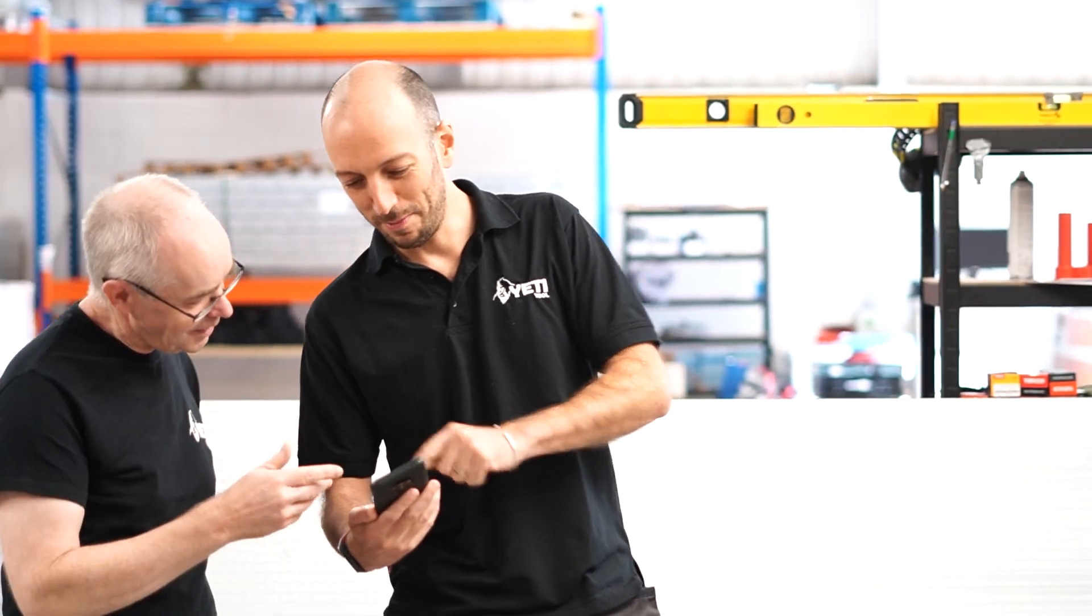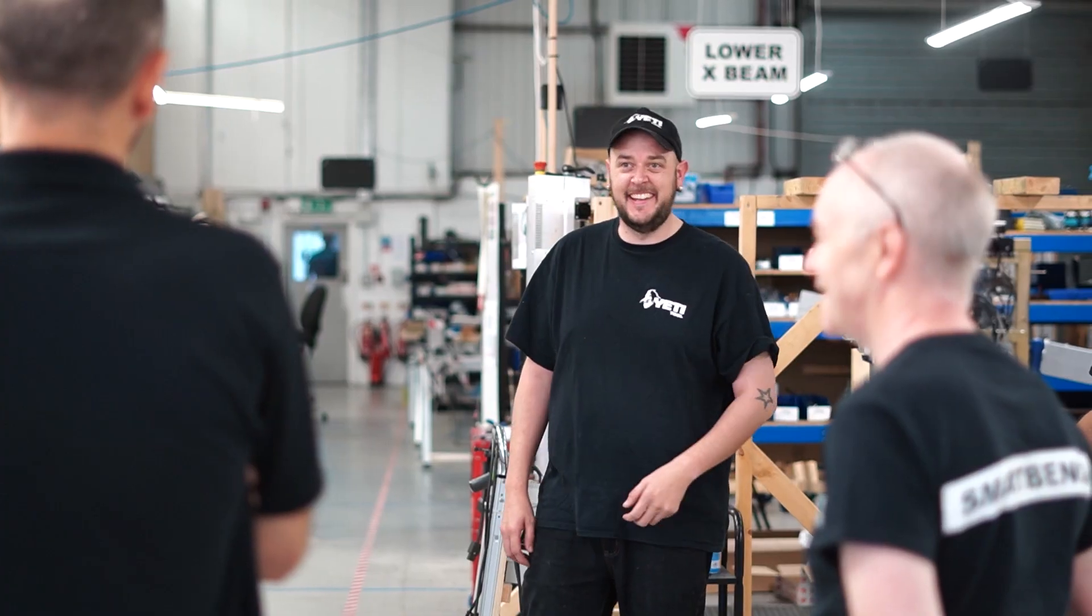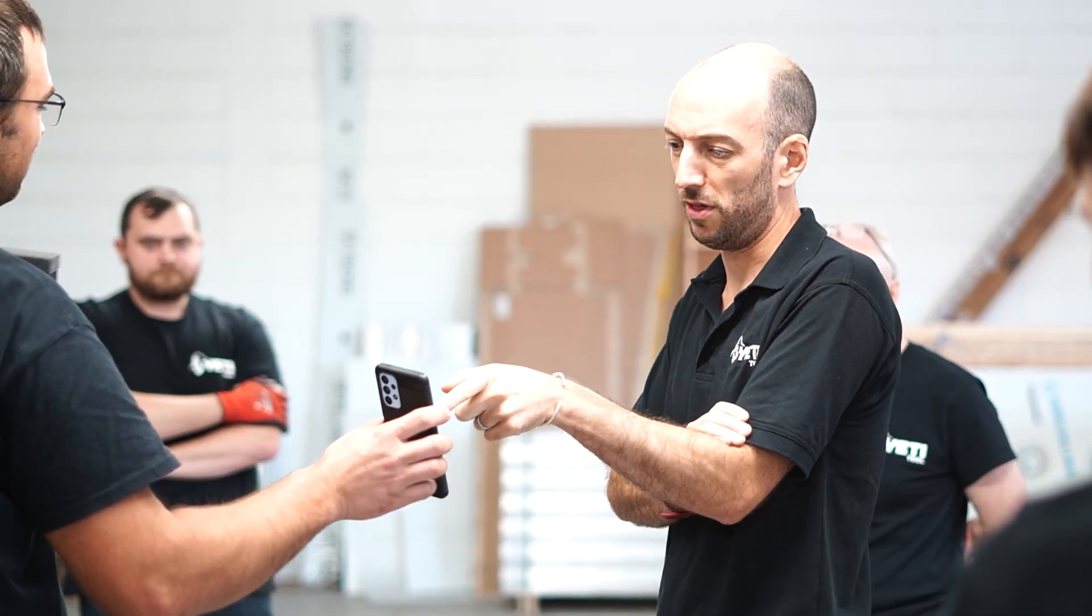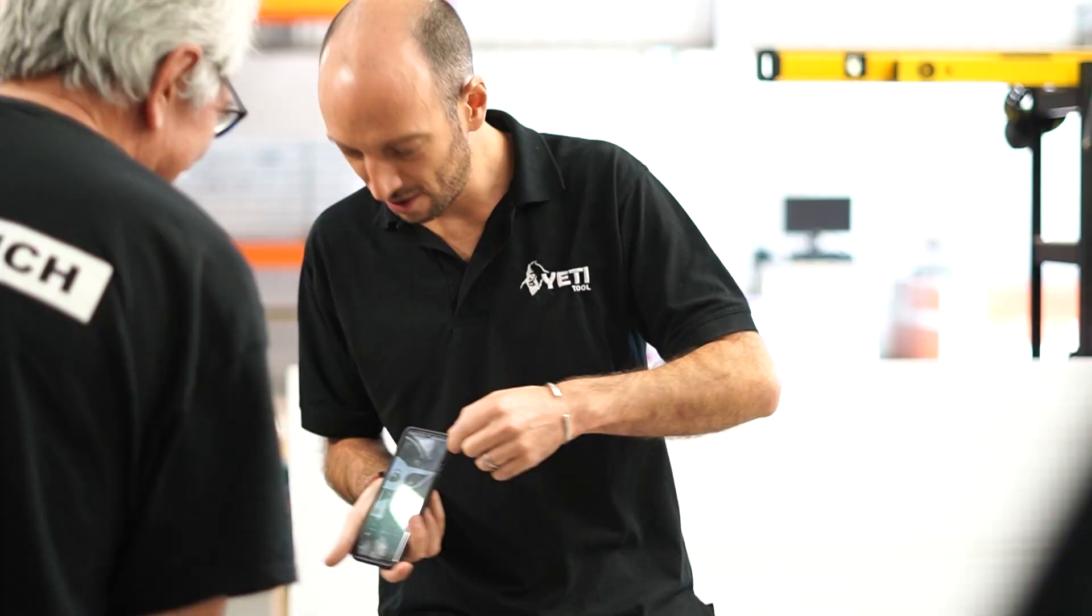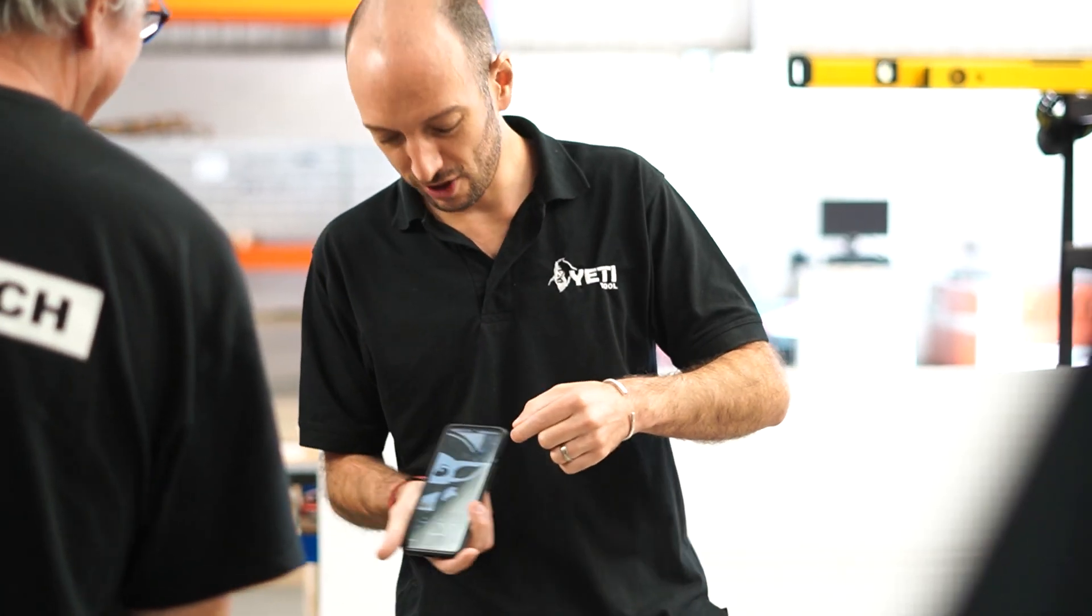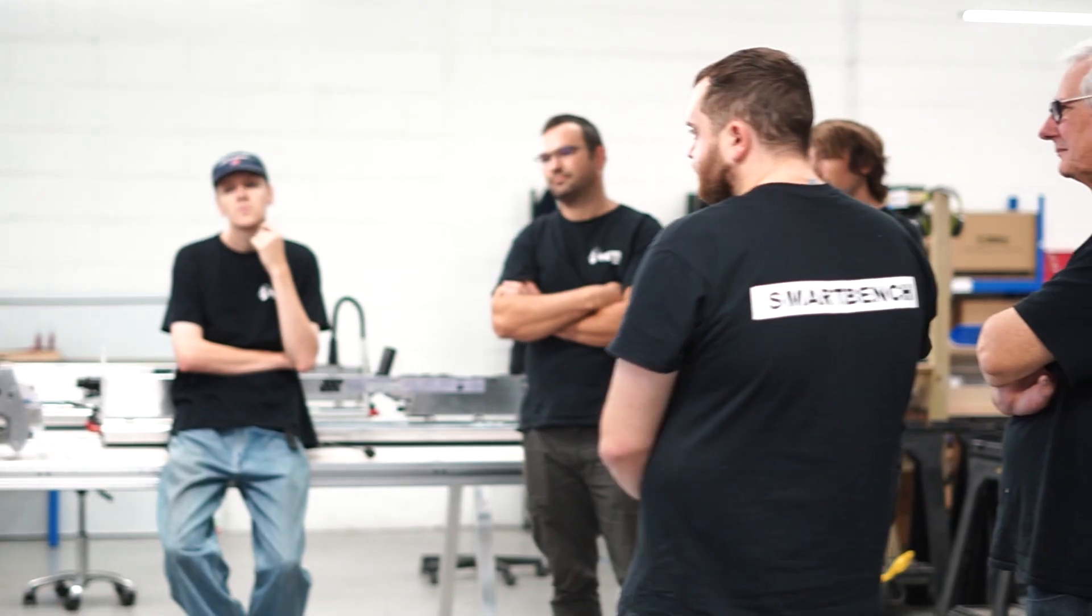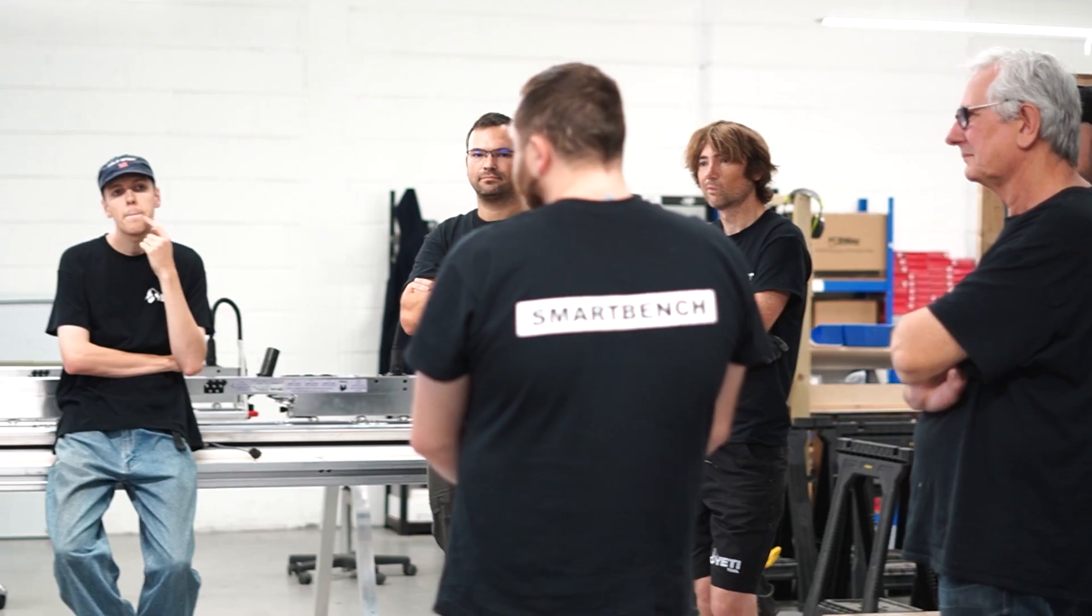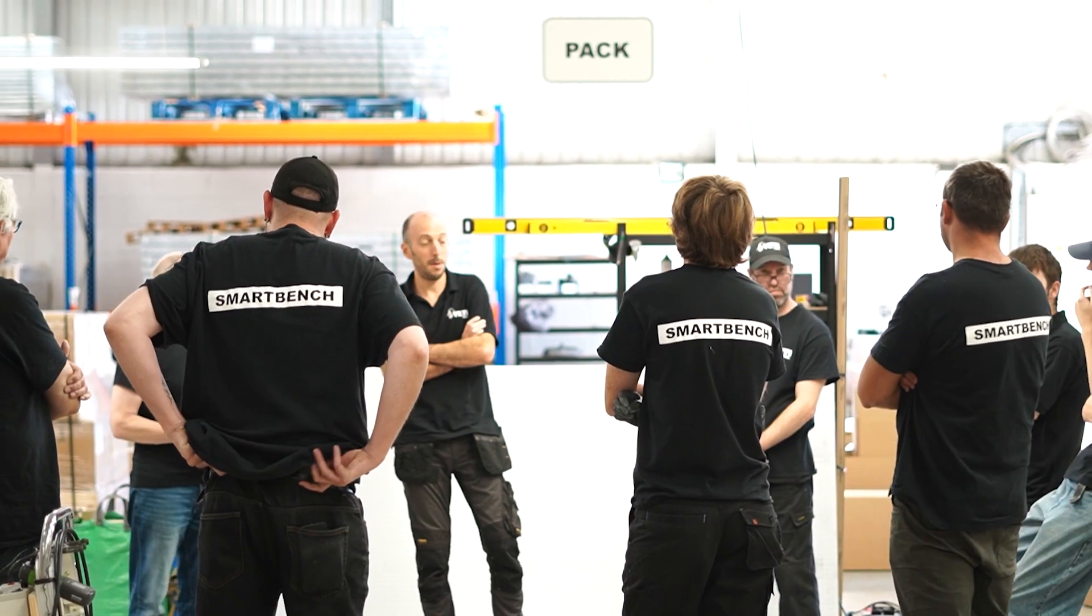We live and breathe this technology. It's amazing to work with such a passionate team. Everybody wants to see the photos of projects from our customers. Everybody's game to muck in with a crazy idea. And everybody wants to keep SmartBench at the top of its game.